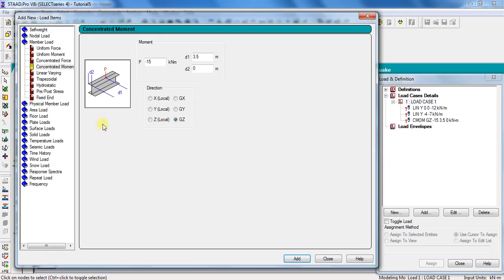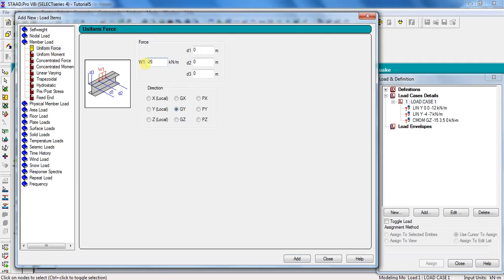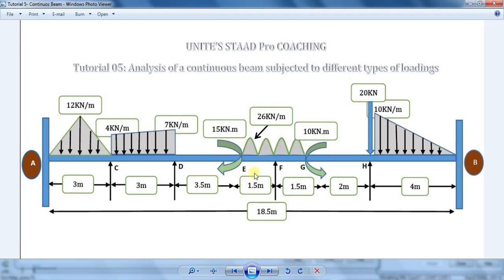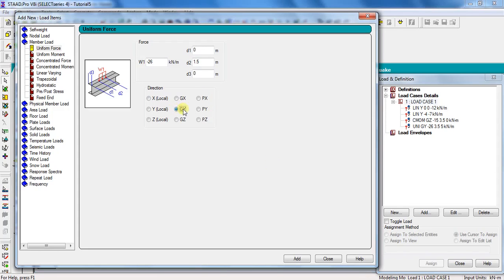For the UDL on span EF, select Uniform Force, take W1 as minus 26 kN per meter. Set d1 equal to 3.5, d2 equal to 5, and d3 equal to 0 — where d1 is where the UDL starts, d2 is where it finishes, and d3 is the beam starting point. Select direction as Global Y and click Add. For the UDL on span FG, select the same Uniform Force. Take W1 as minus 26 kN per meter, with d1 equal to 0, d2 equal to 1.5, and d3 equal to 0. Select direction as Global Y and click Add.